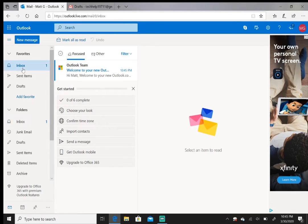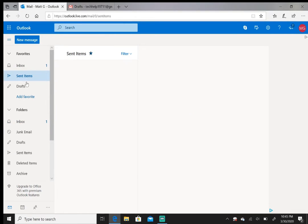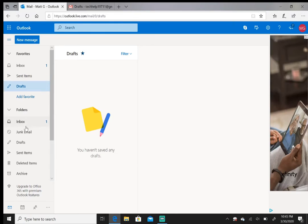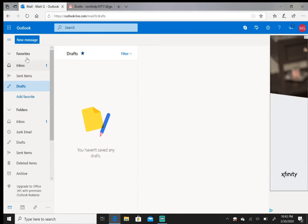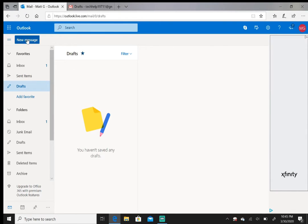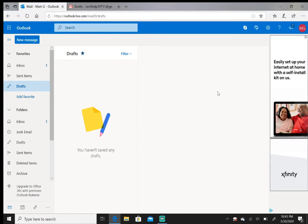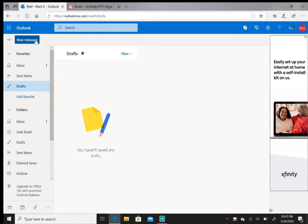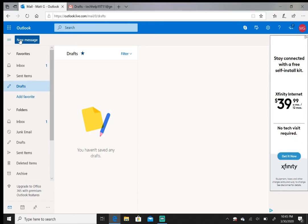You have your Inbox folder, your Sent Items, your Drafts—pretty simple stuff. To write a new email to somebody, just click on the 'New message' button in the top left hand corner.